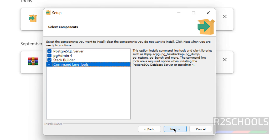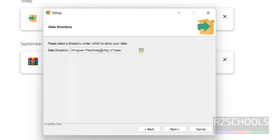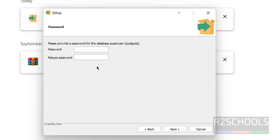Select all components and click Next. This will be the data directory. If you want to change it, click the Browse button and select the path. Click Next. Here we have to provide the password for the superuser. The superuser is 'postgres'. Provide the password, then confirm the same, and click Next.